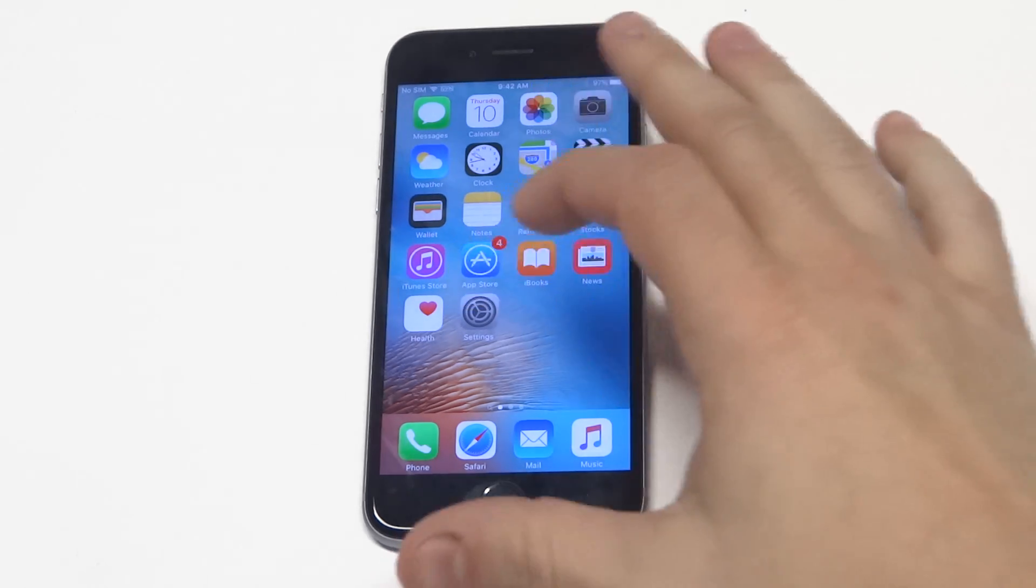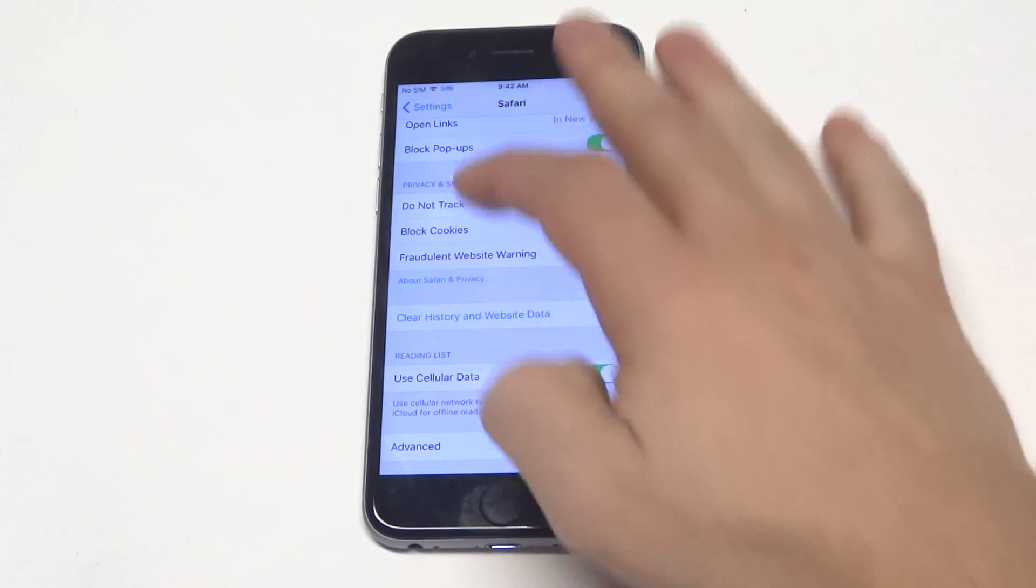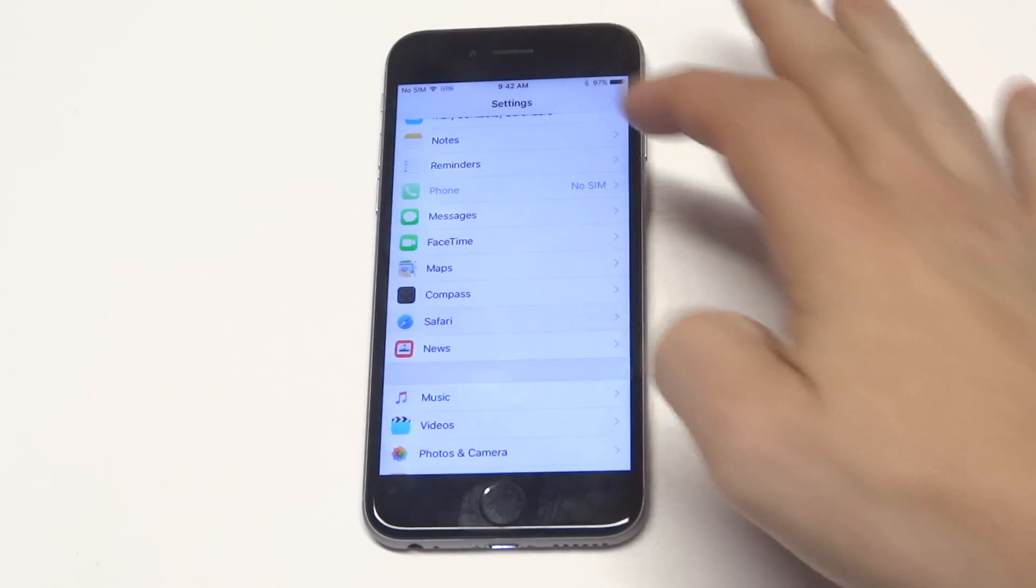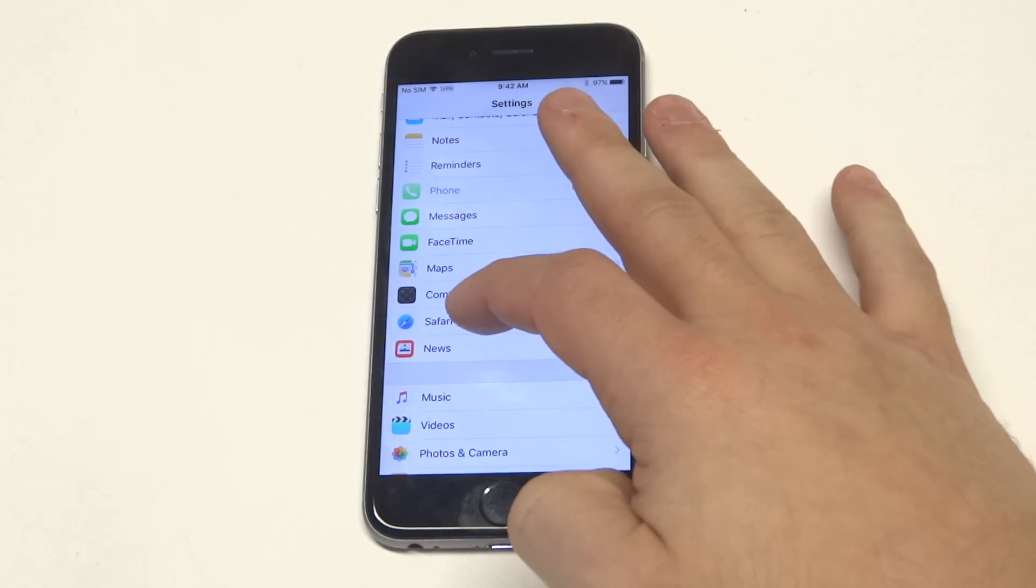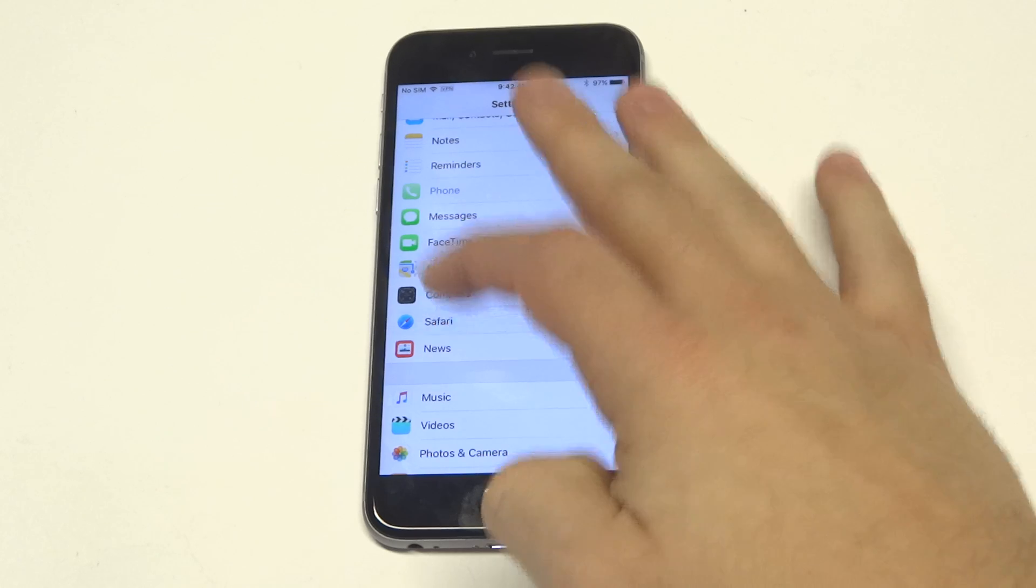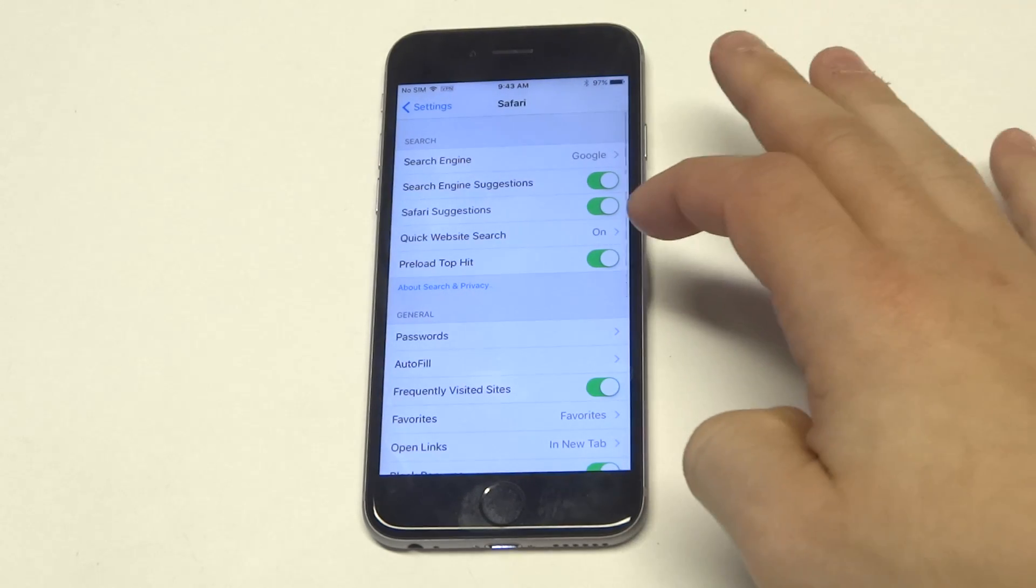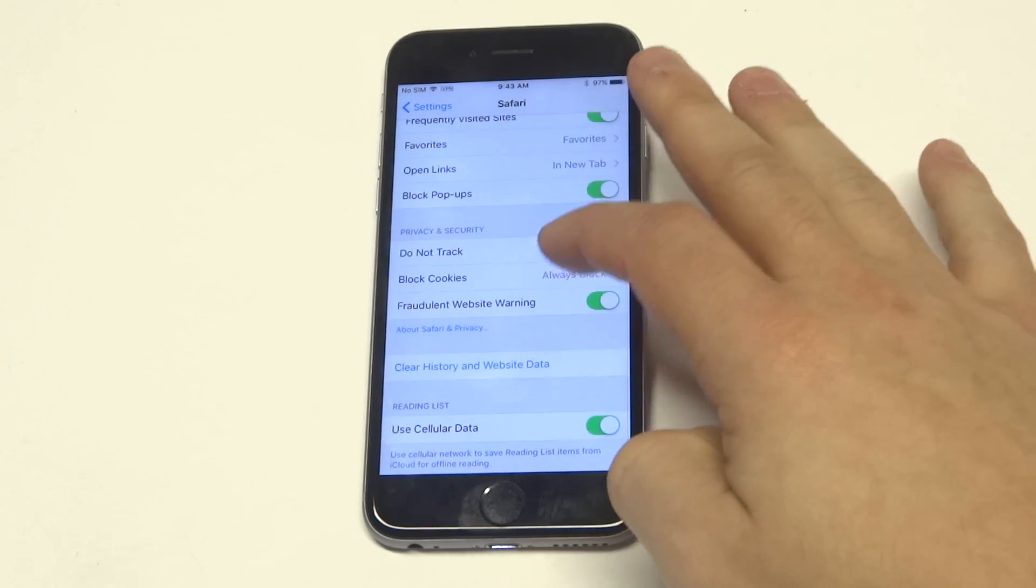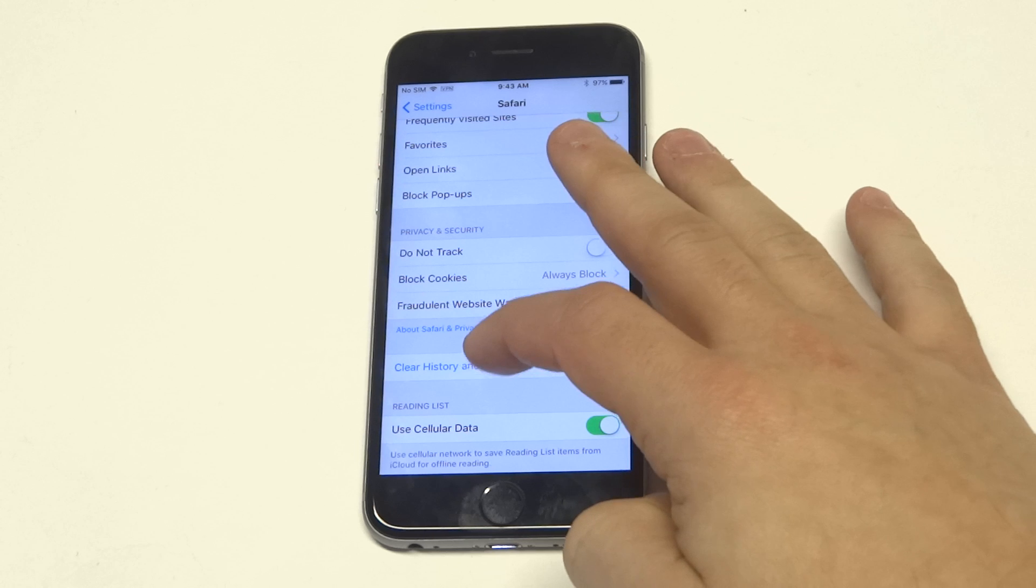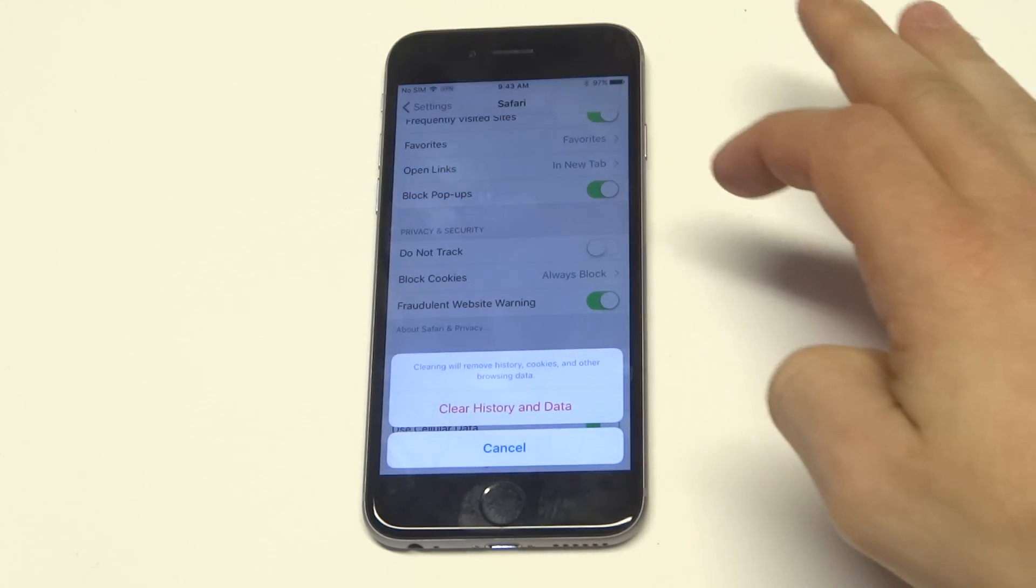What you want to do is first go into Settings and find the Safari app. When you click on it, you're going to want to clear pretty much everything out. Go down to where it says Clear History and Website Data.